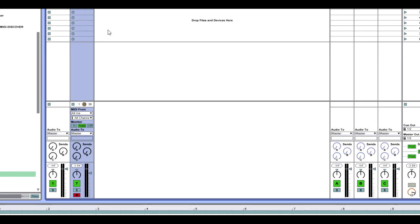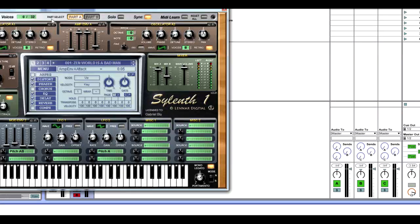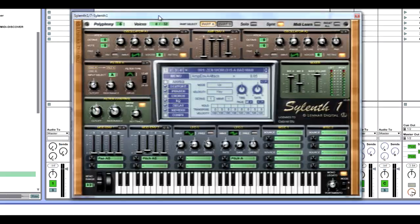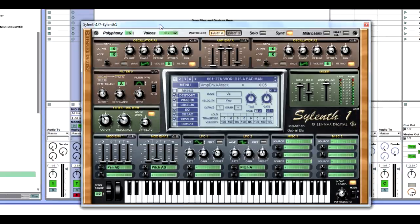Hello and welcome to a new episode of Sound Design. Today we're going to be creating the lead from Bad by David Guetta and Showtek.